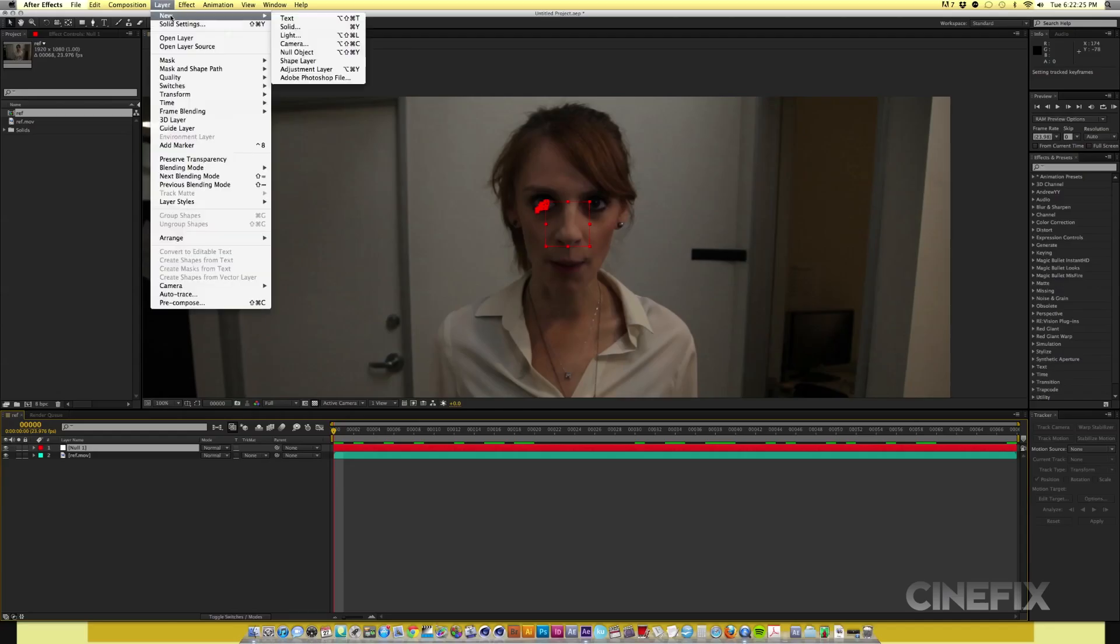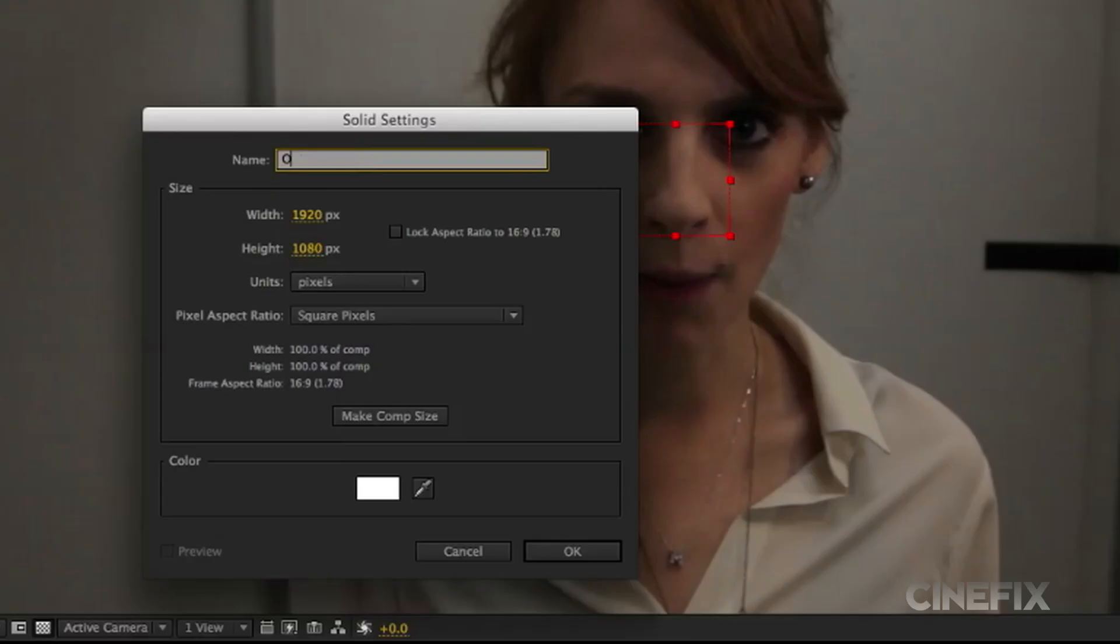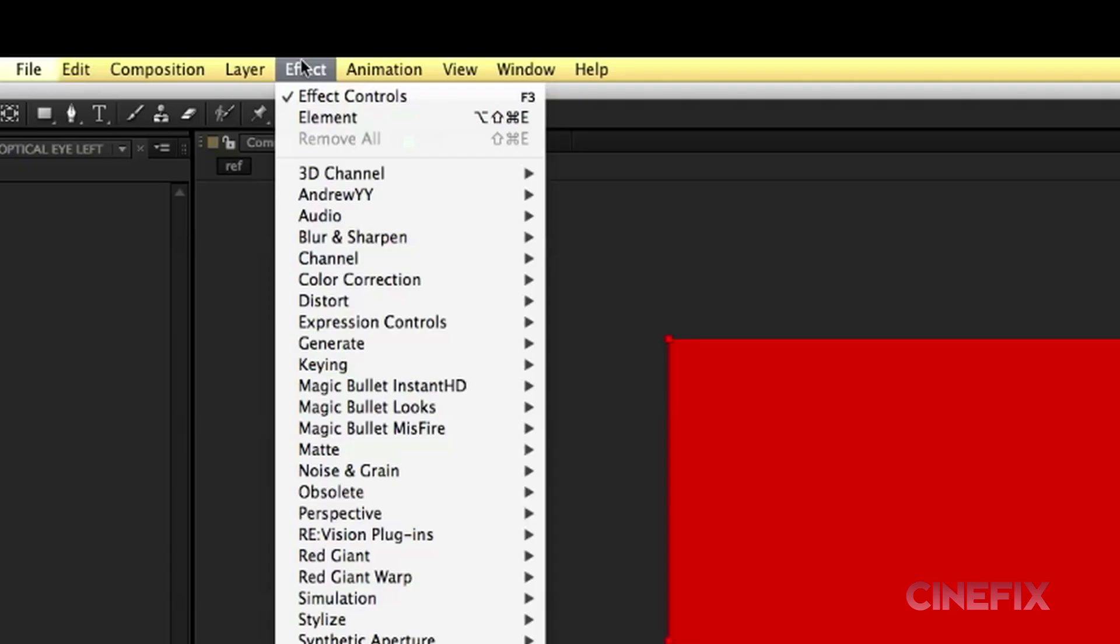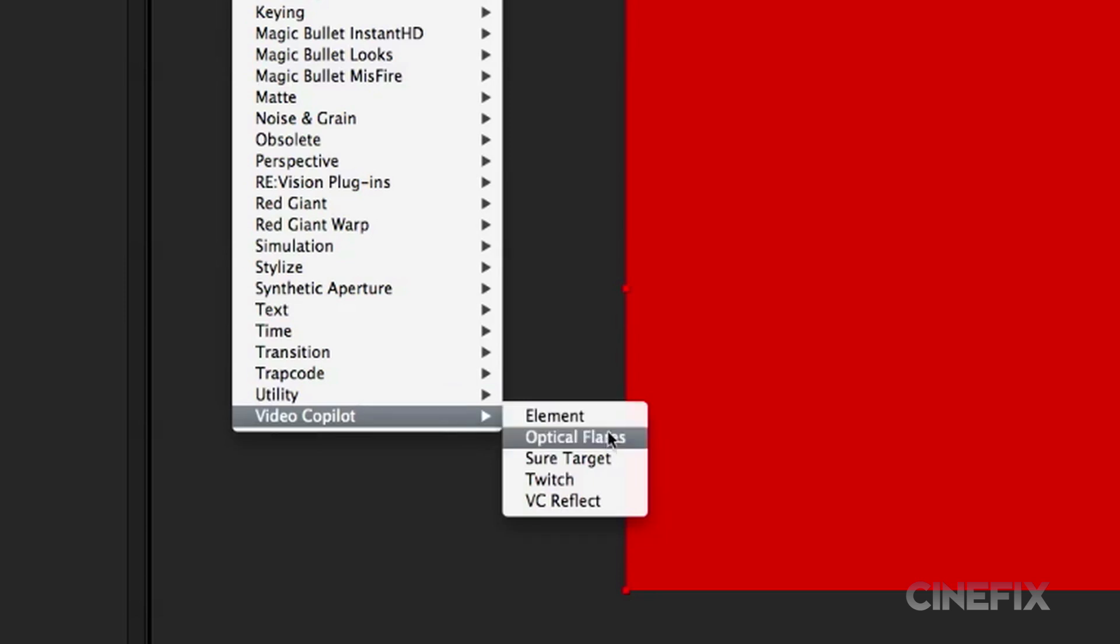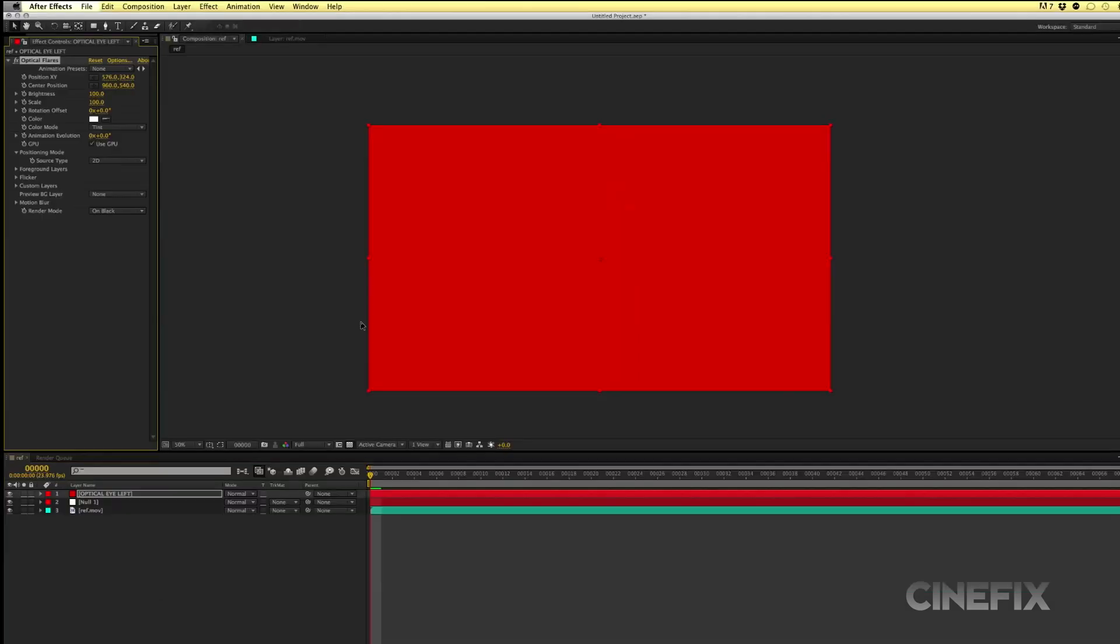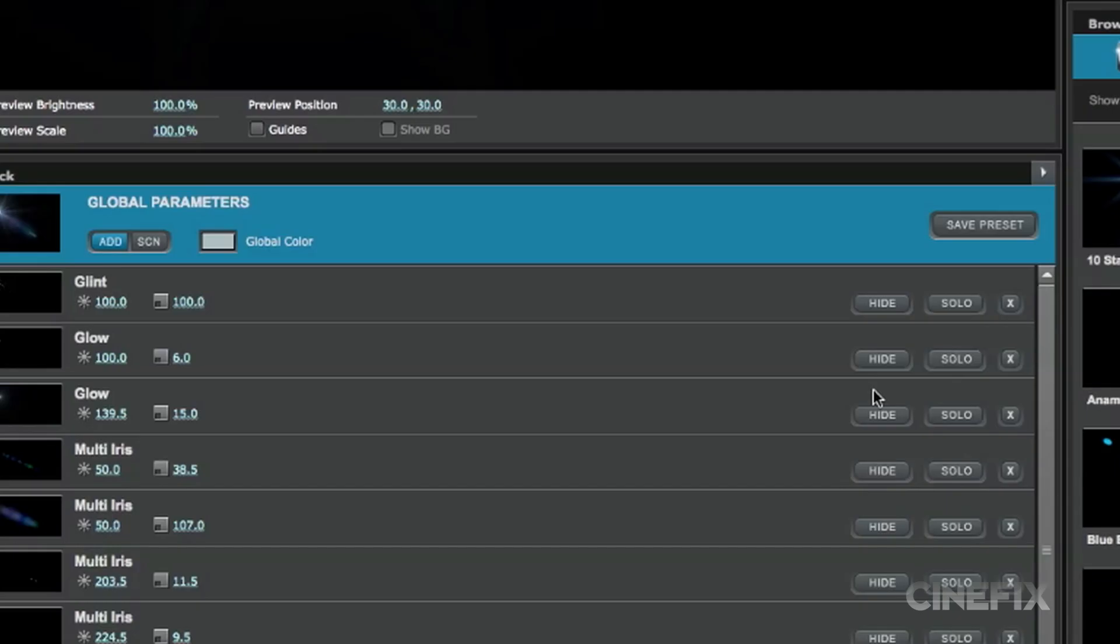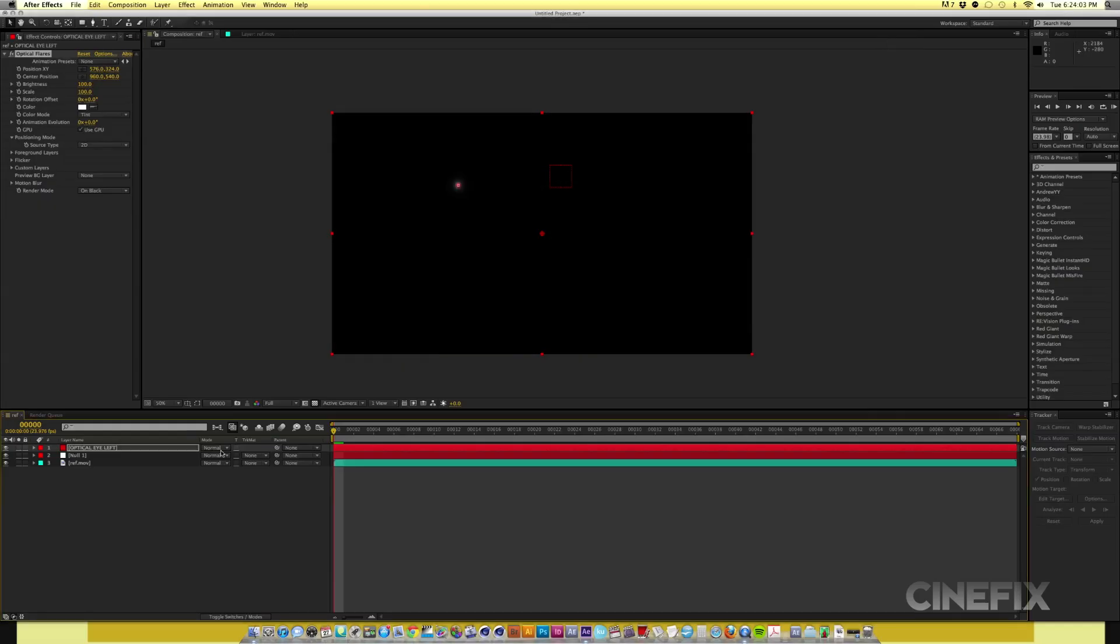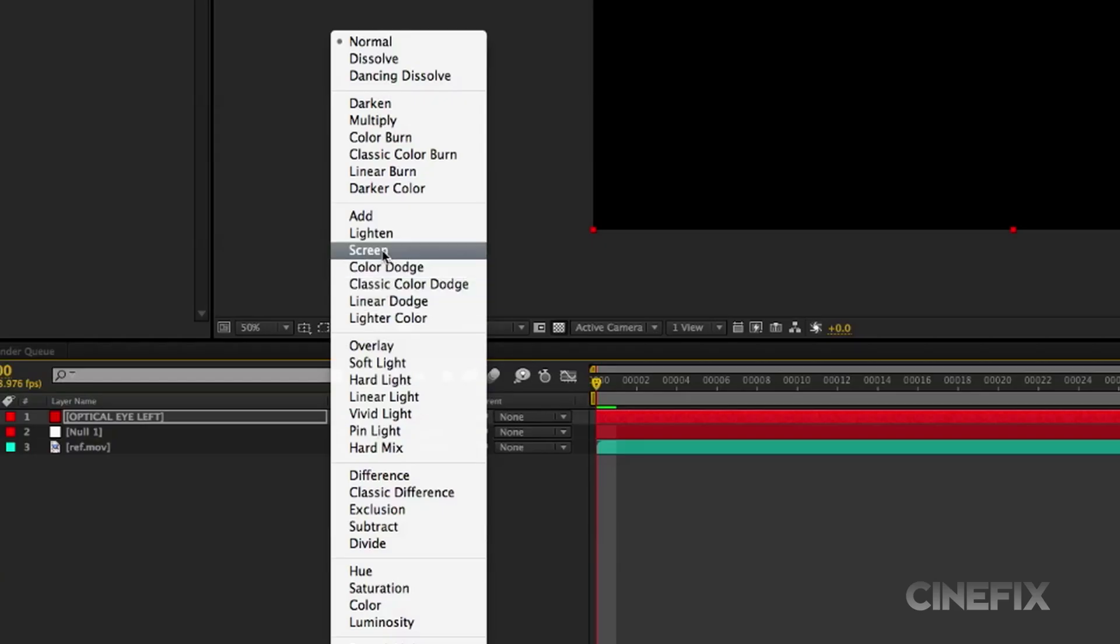Step two, select a new solid, name it Optical Eye Left. Go to Effect and Apply Optical Flares. Click Option and Solo out of Glow. Hit OK. Go to your transfer mode and select Screen.